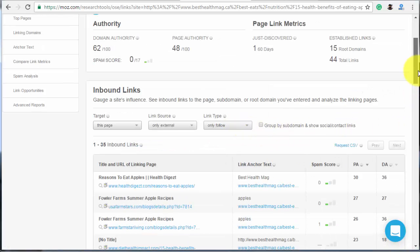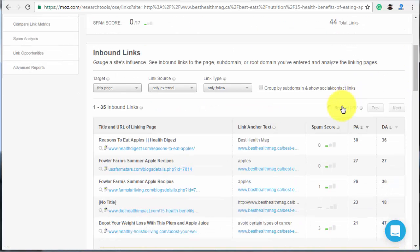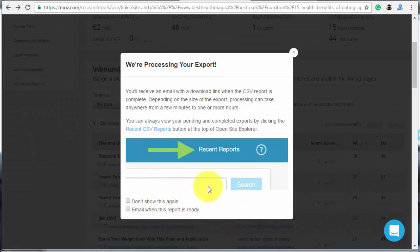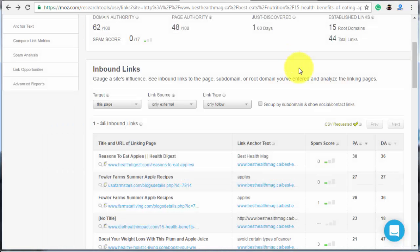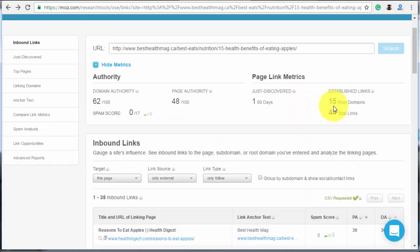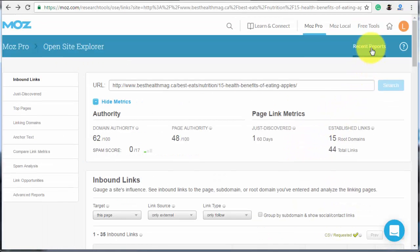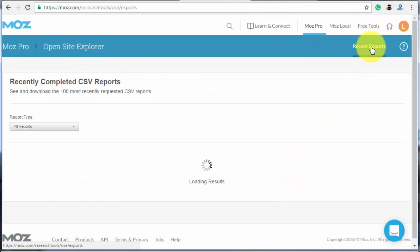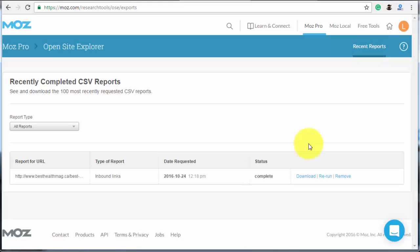Next, hit Request CSV to generate a file. It may take some time, depending on the number of links. My list is pretty small and took less than two minutes. Download the file and save it to your PC.